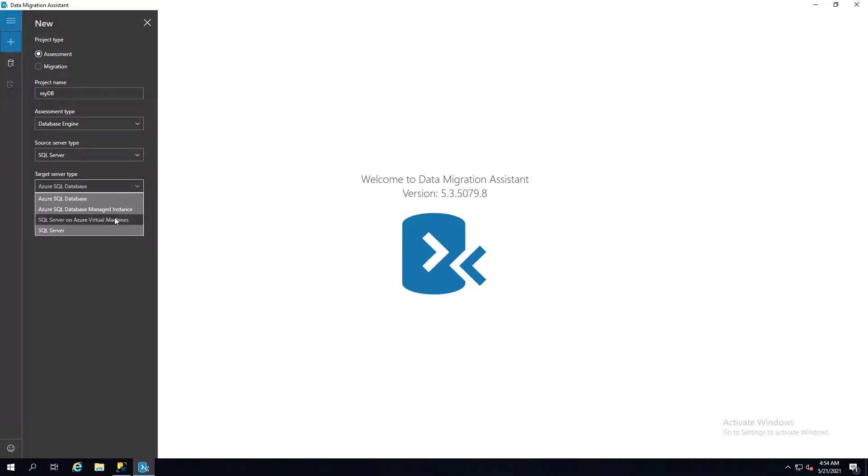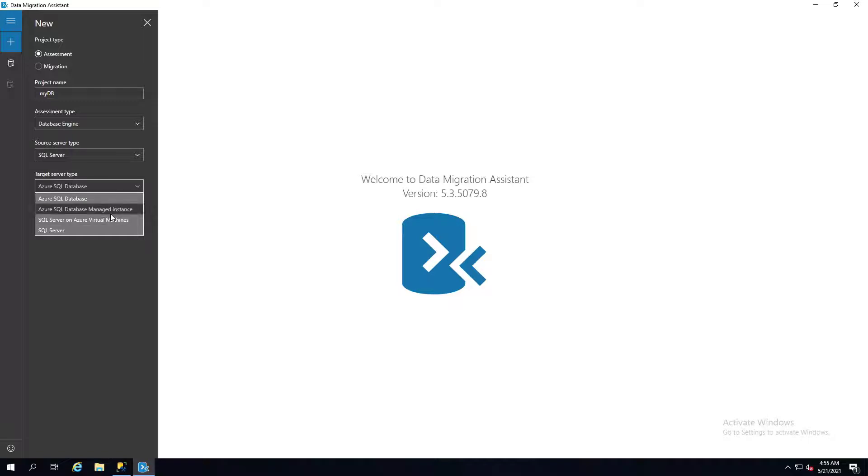It will allow you to go to Azure SQL databases. That's the platform as a service offering, the standard offering. That would be anything from small databases to large databases, but it's running on the platform as a service offering. And then you have managed instances.